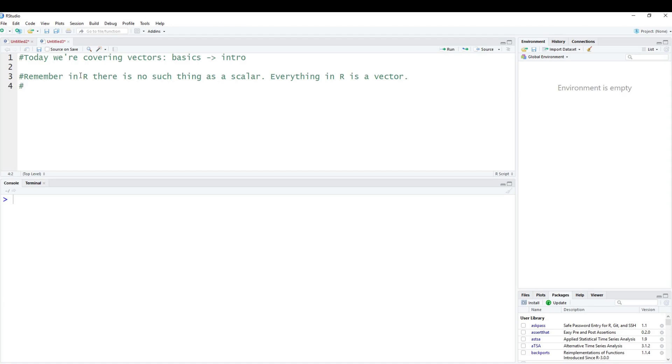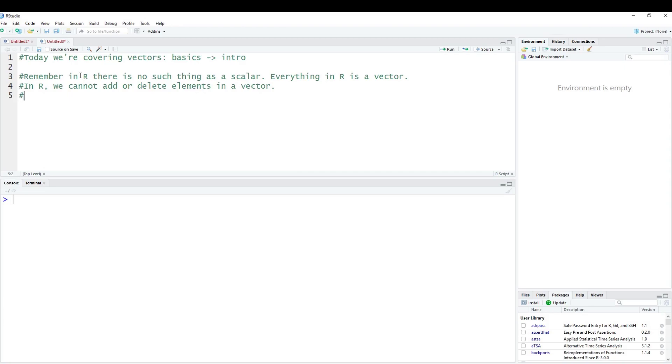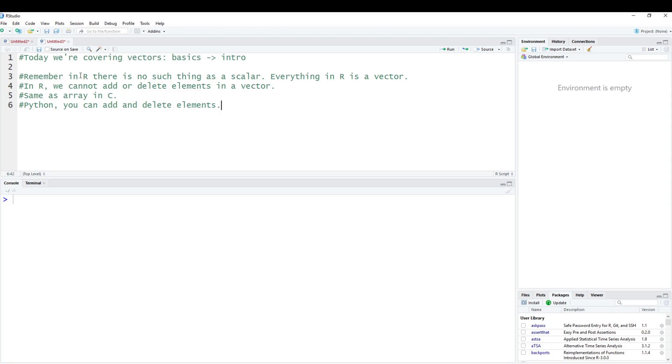Another important part with vectors specifically is that inside of R, we cannot add or delete elements in a vector. This is the same concept as an array inside of C. This is also different than Python. In Python, you can actually add and delete elements. But in R, you cannot do so.